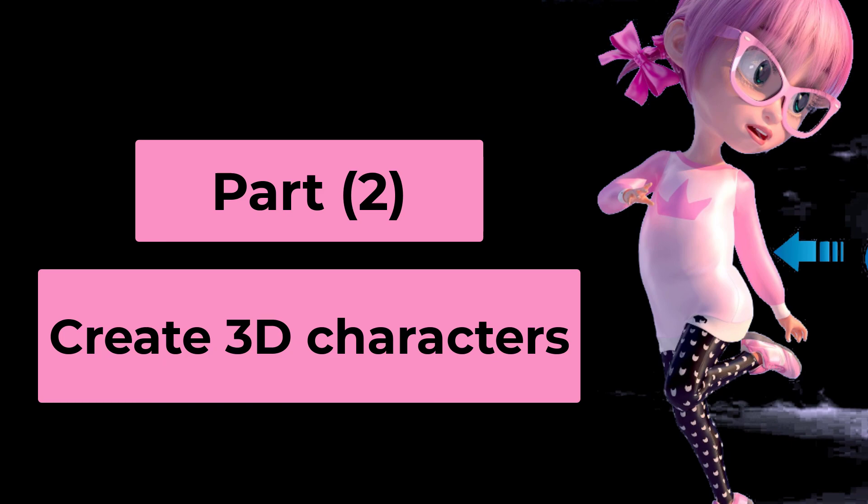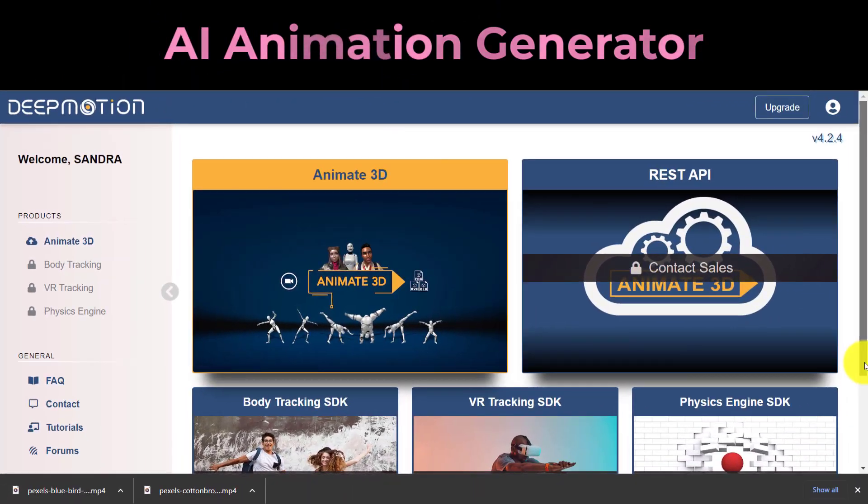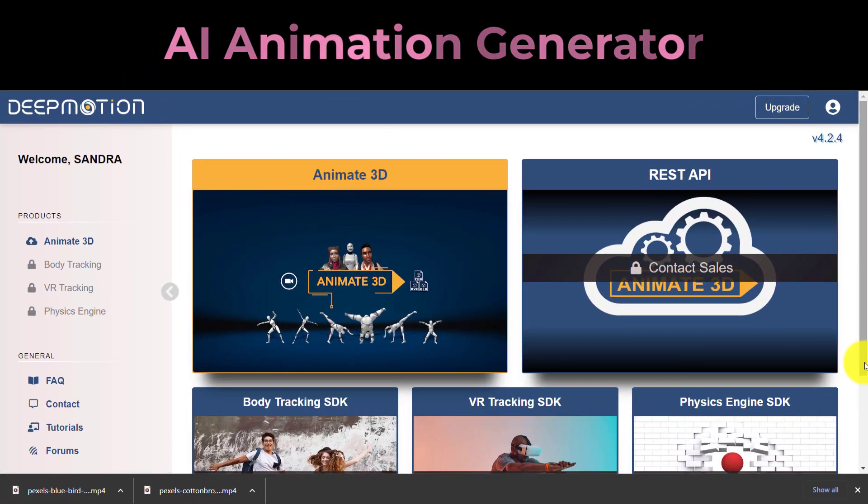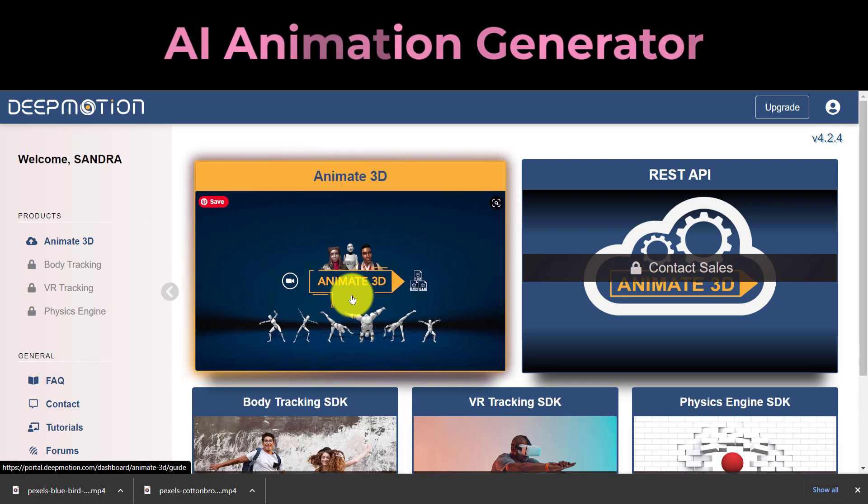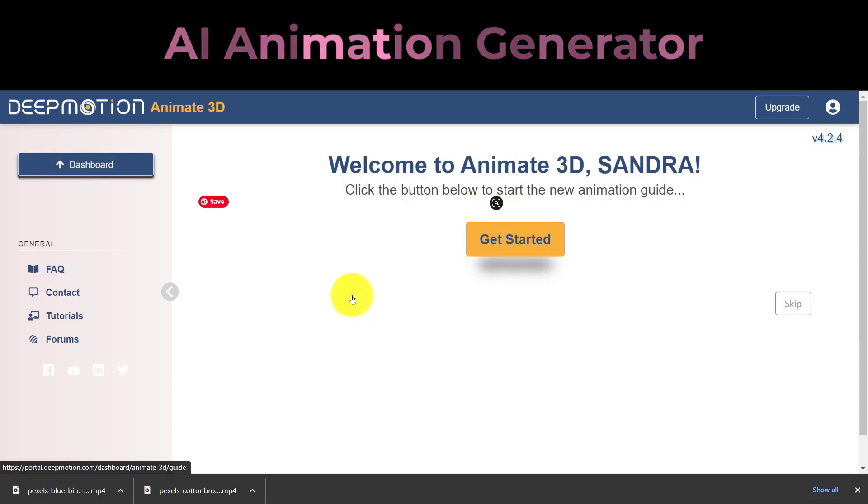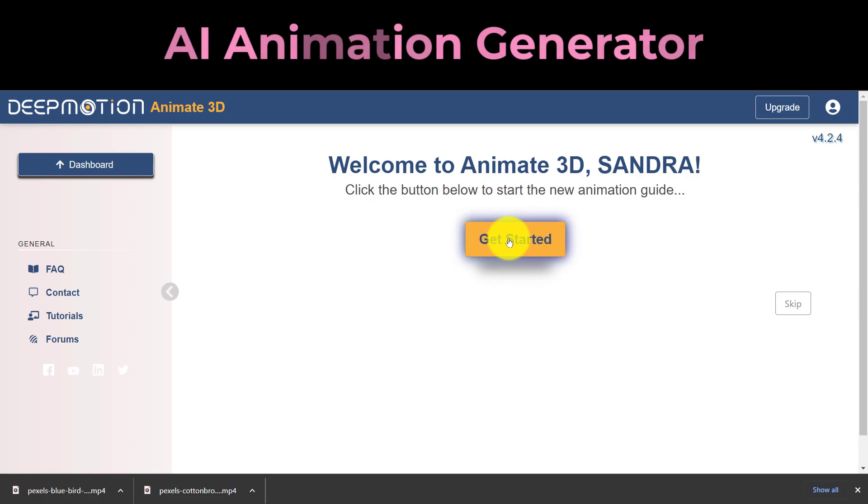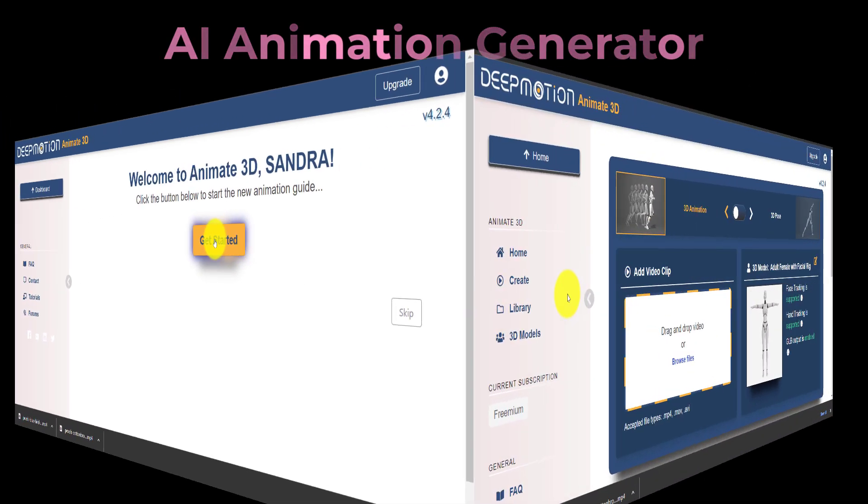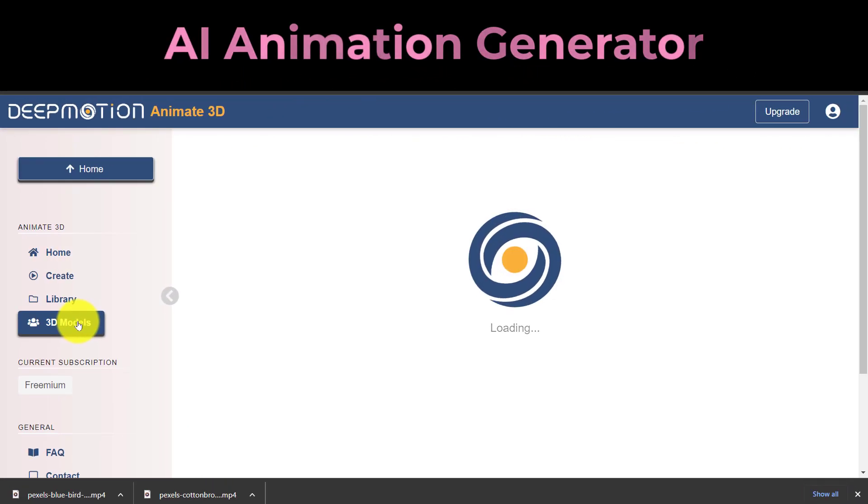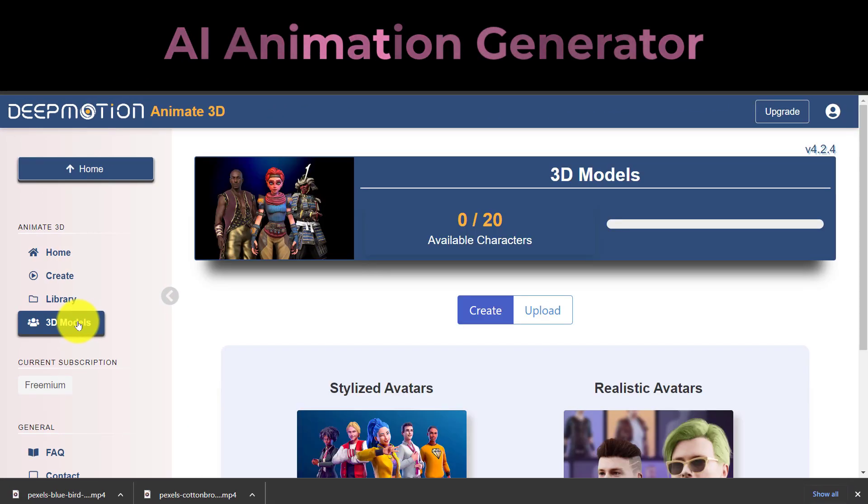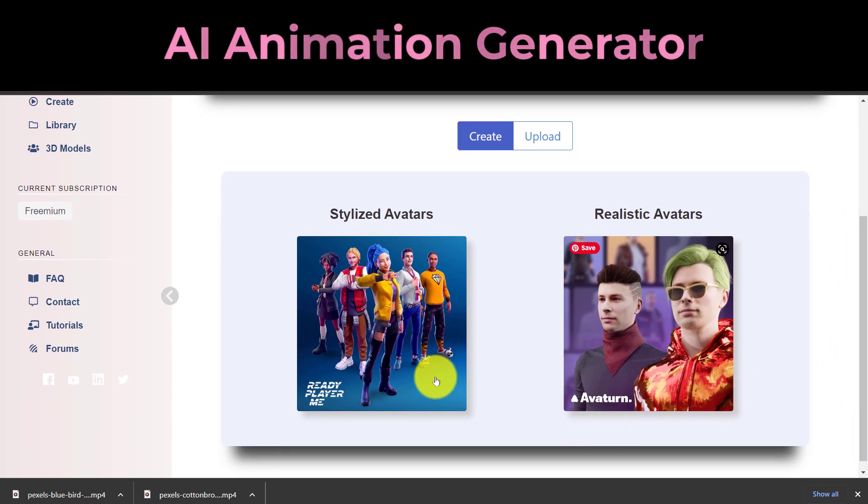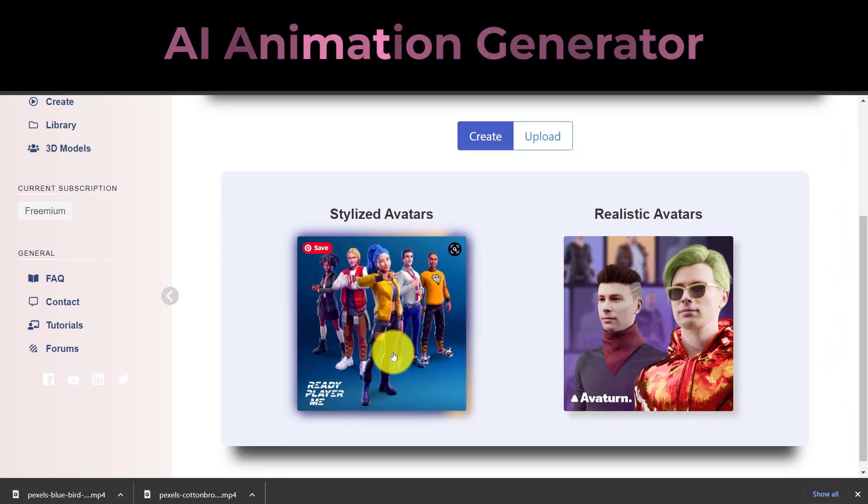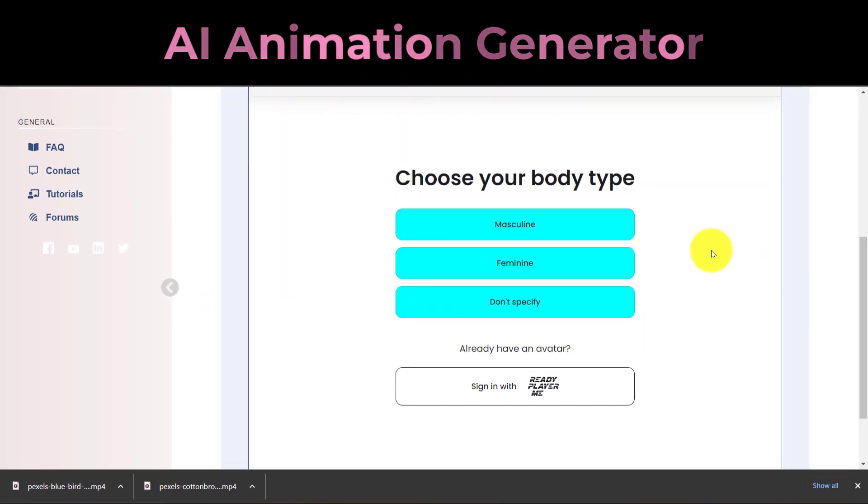Part 2: Create 3D Characters. Log in to DeepMotion AI and select Animate 3D from the menu. The Get Started button will take you to the instructions. Select 3D Models from the menu now. We'll make use of the Ready Player Me avatar generator in this instance. Pick your body type first.